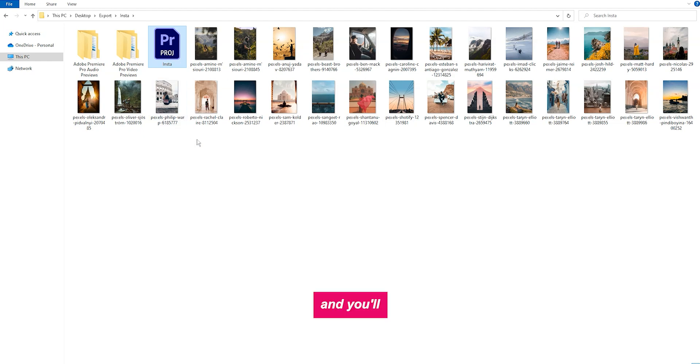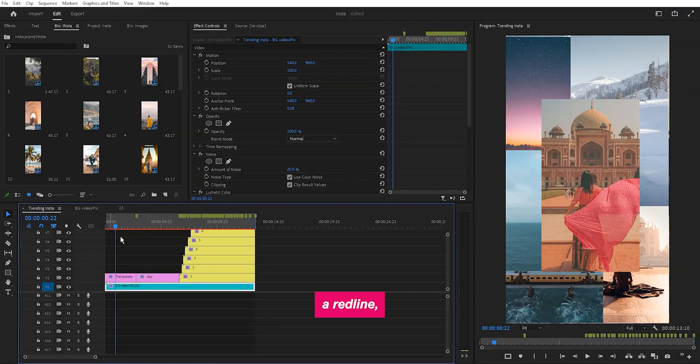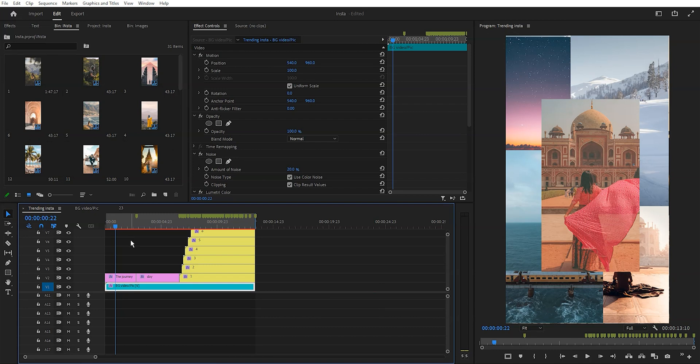Open the folder and you'll see the Premiere project file. Just open it. Now, if you encounter a red line, don't worry, it's just a rendering issue. Just give it some time to render.